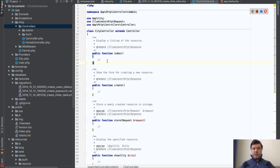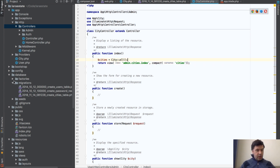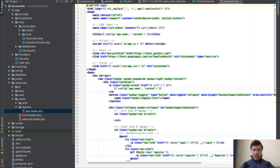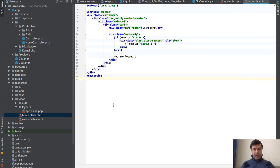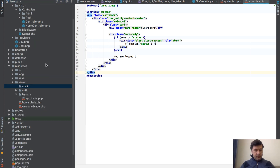In the index method, we get all cities with 'City::all()' and return the view 'admin.cities.index' passing the cities array. For views, we have 'resources/views/layouts/app.blade.php' as the default layout, and a 'home.blade.php' as the internal content template, which we'll copy as a starting point.